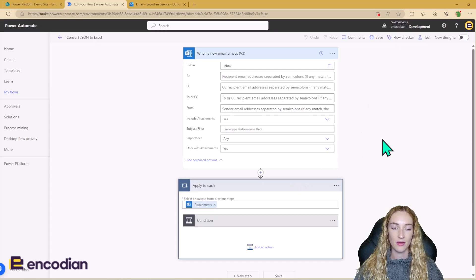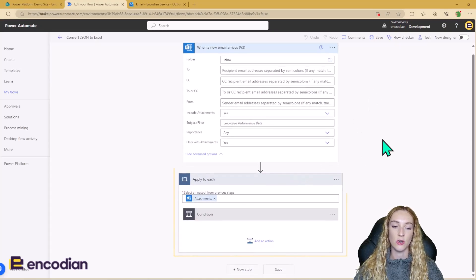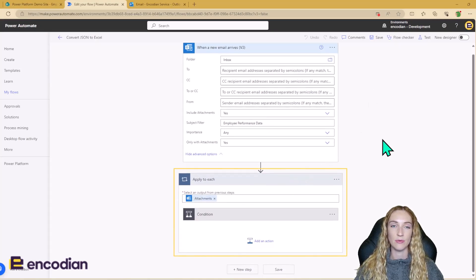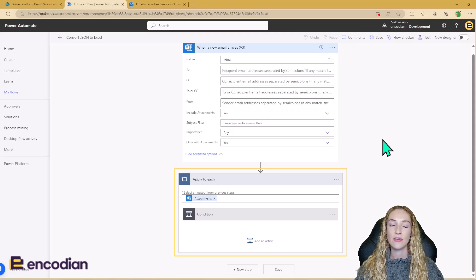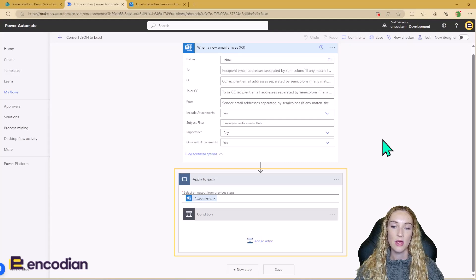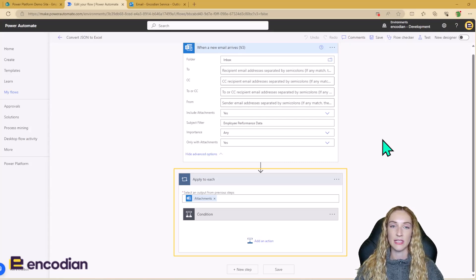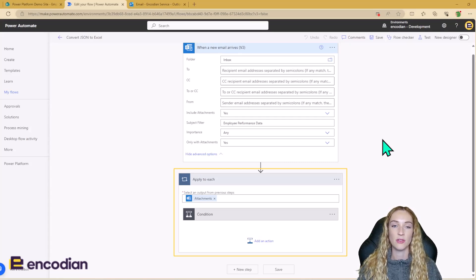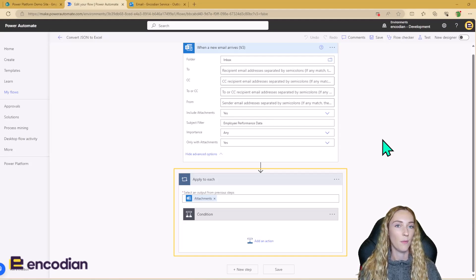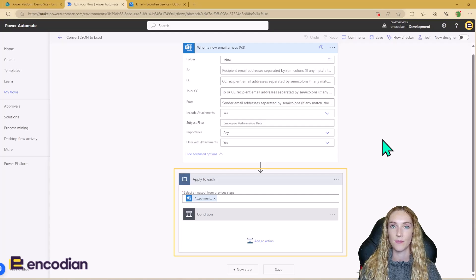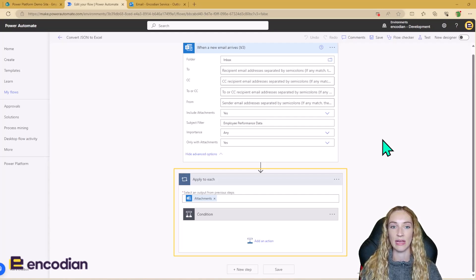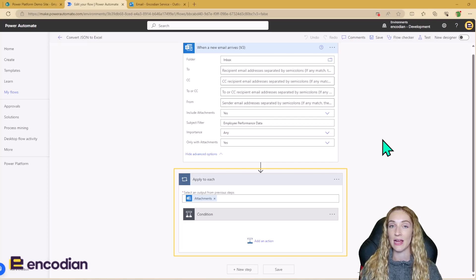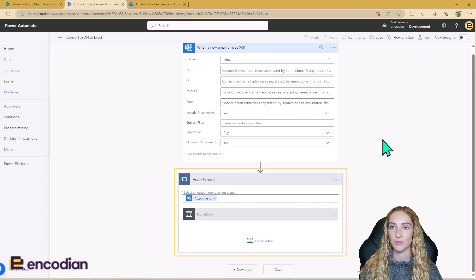Even though there's actually only going to be one file attached to this email, we still need to loop around each of the attachments, because when you use Outlook with Power Automate, it picks up lots of things that you probably wouldn't expect to be attachments as attachments. So for example, if an email signature is sent at the bottom of an email and it contains an image, this will class as an attachment.